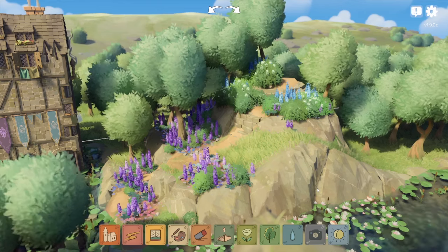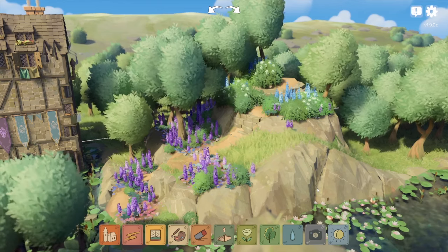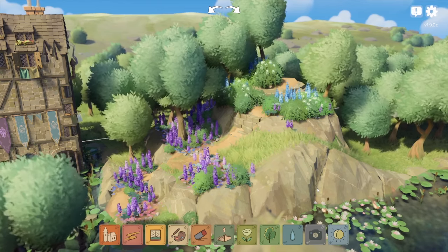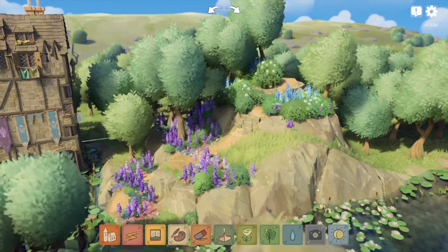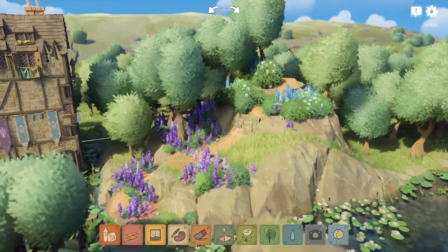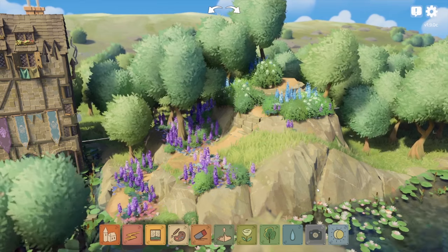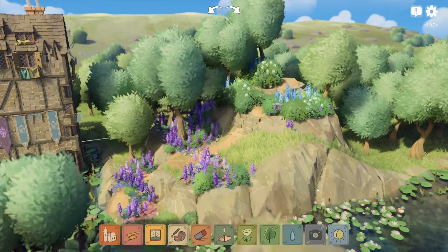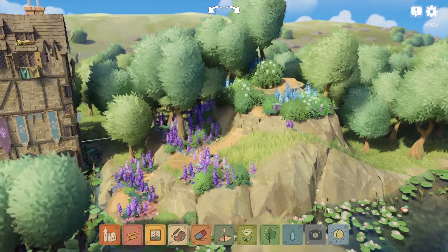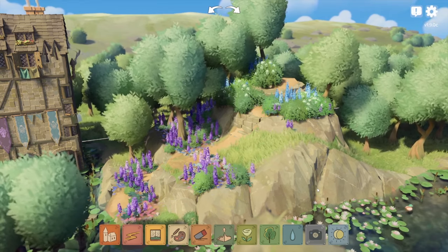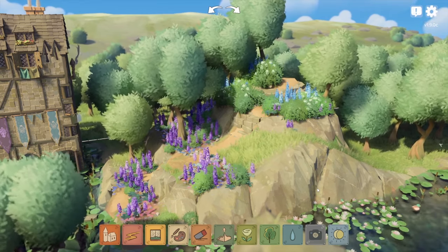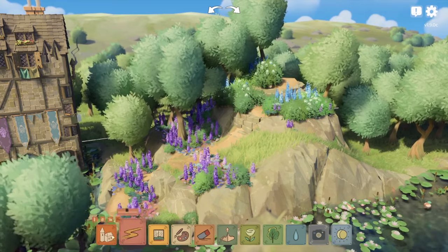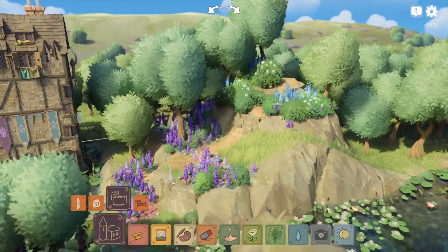We'll be looking at each update as it comes out in this new series, which I call Today in Tiny Glade. So today in Tiny Glade, this is version 190C — we have gotten an update to freehand walls.